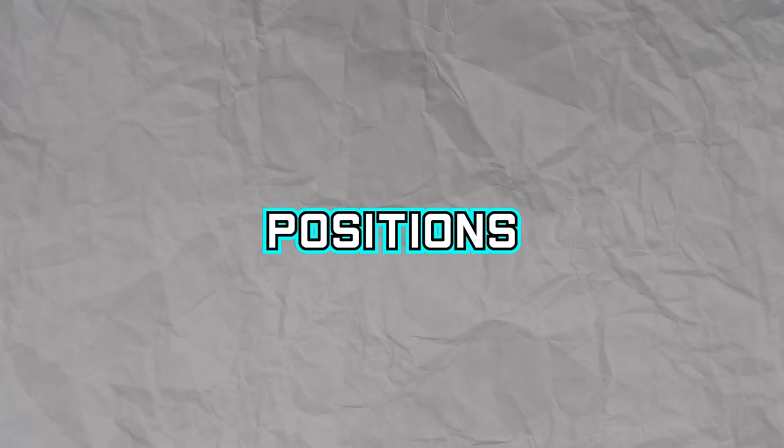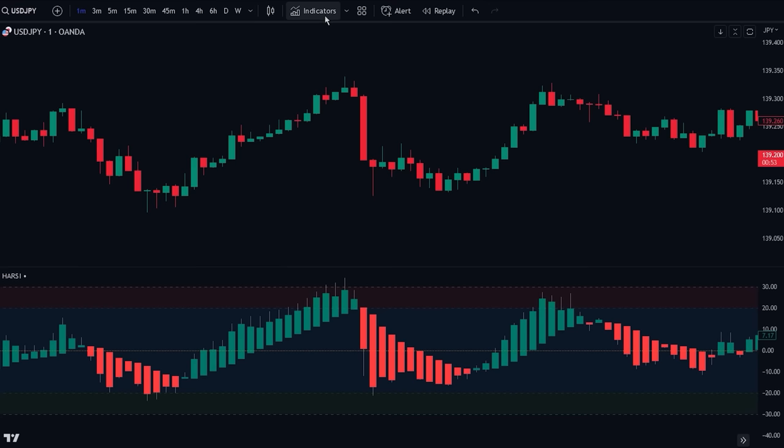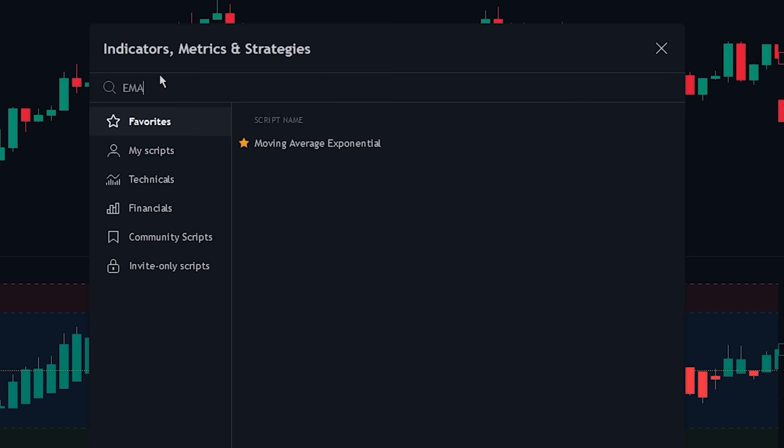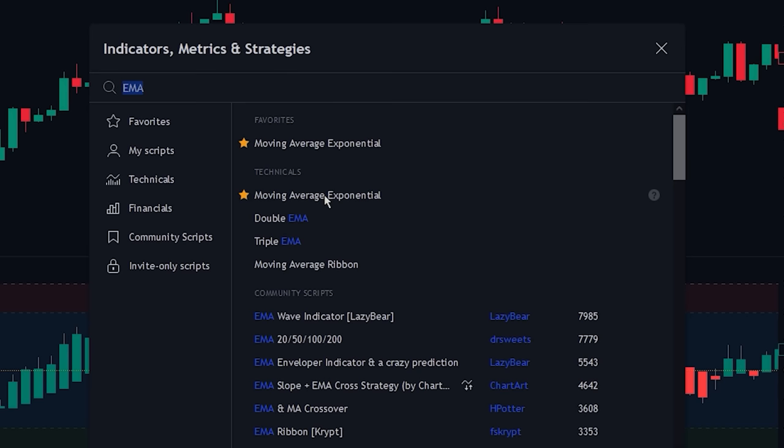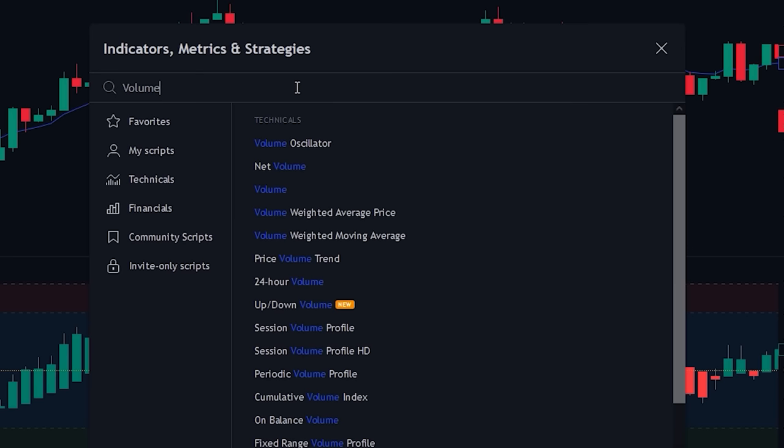In order to create a strategy where we can enter into positions using the Heiken Ashi RSI oscillator, let's add a few extra indicators to the chart. The first indicator we will be adding is the EMA — navigate to the indicator search tab and search for the EMA indicator, then select the indicator made by TradingView and add it to the chart. The next indicator we will be adding is the volume indicator — search for it and select the volume indicator made by TradingView.